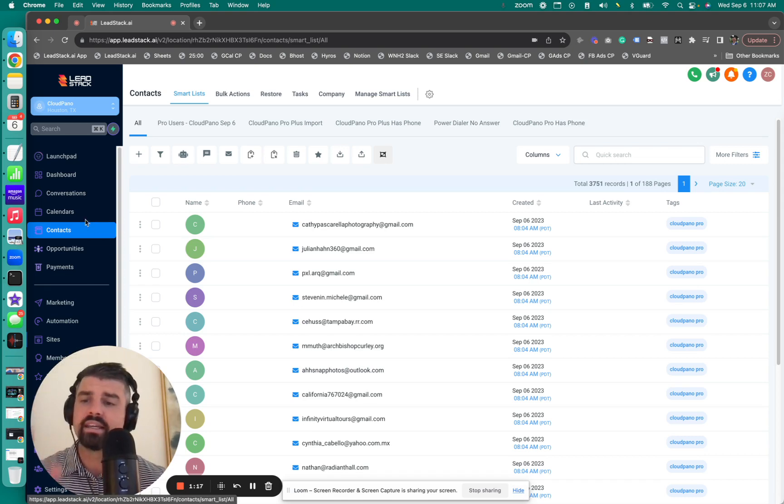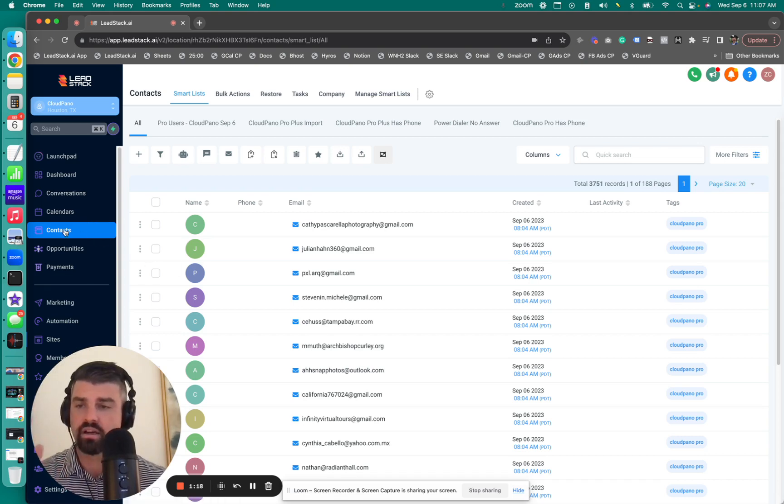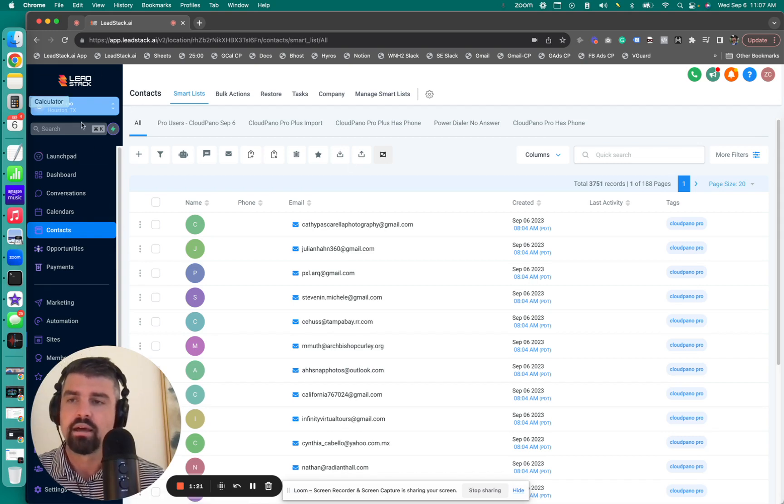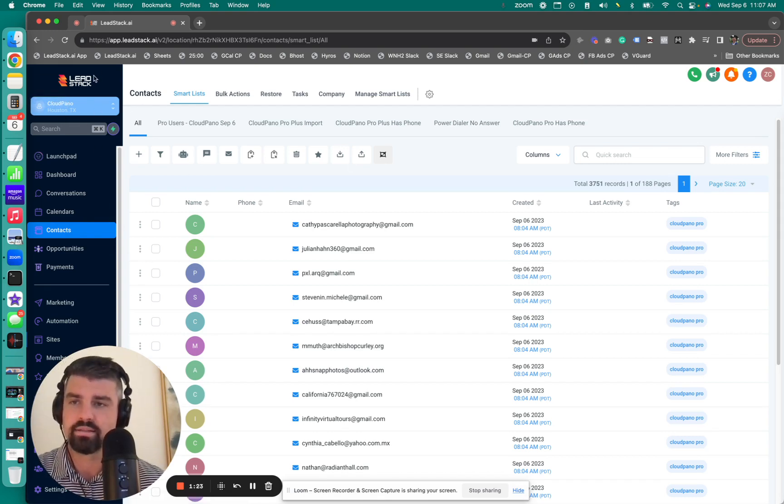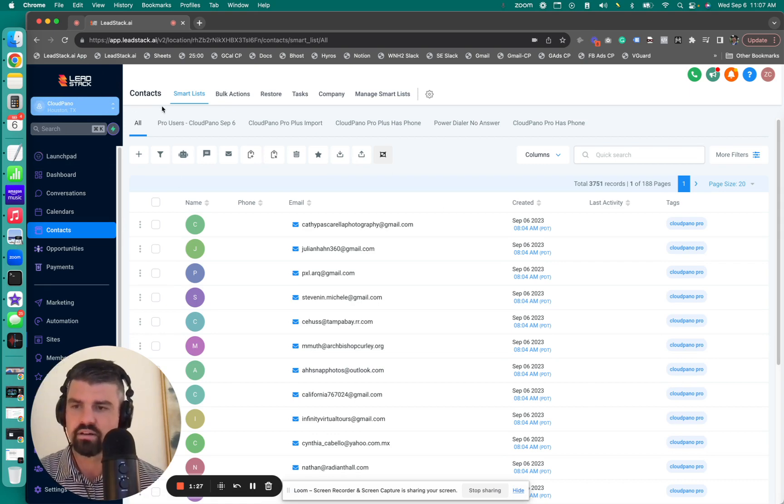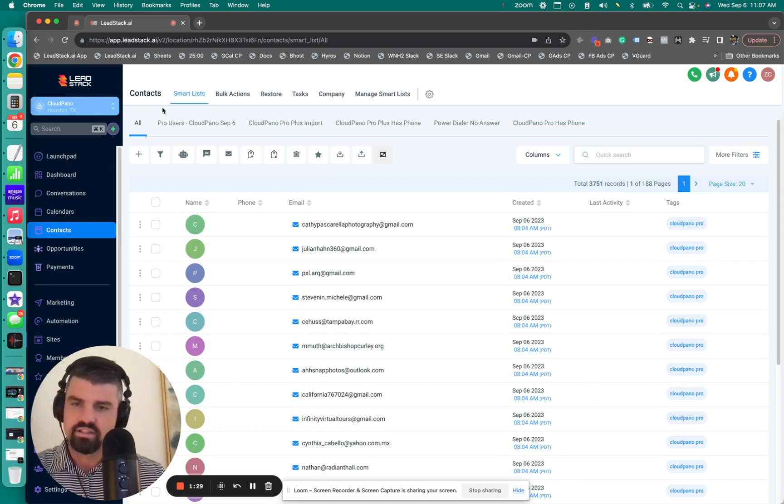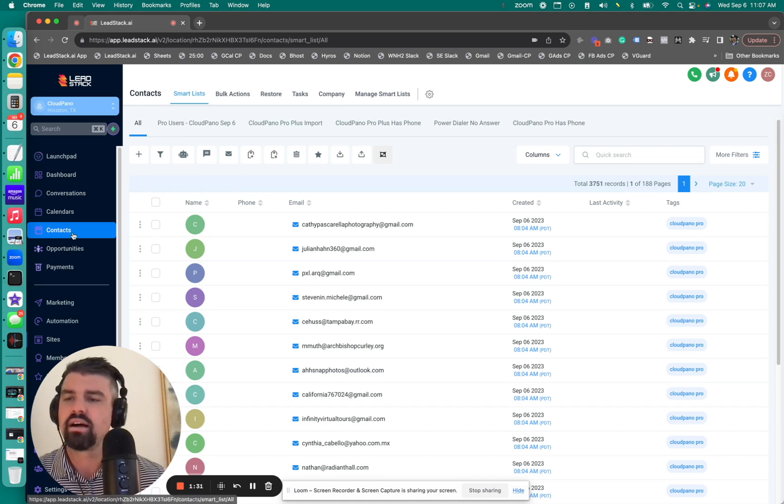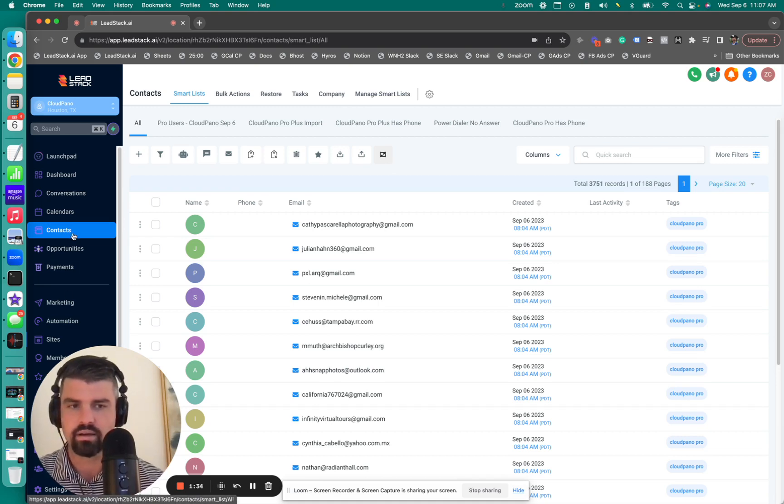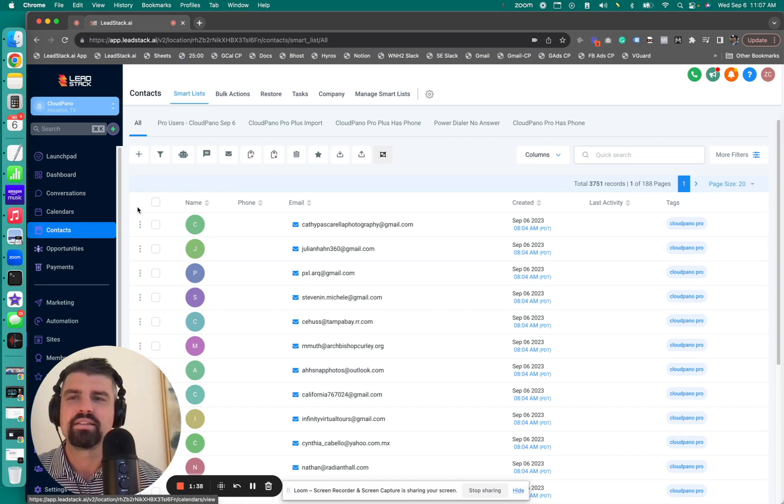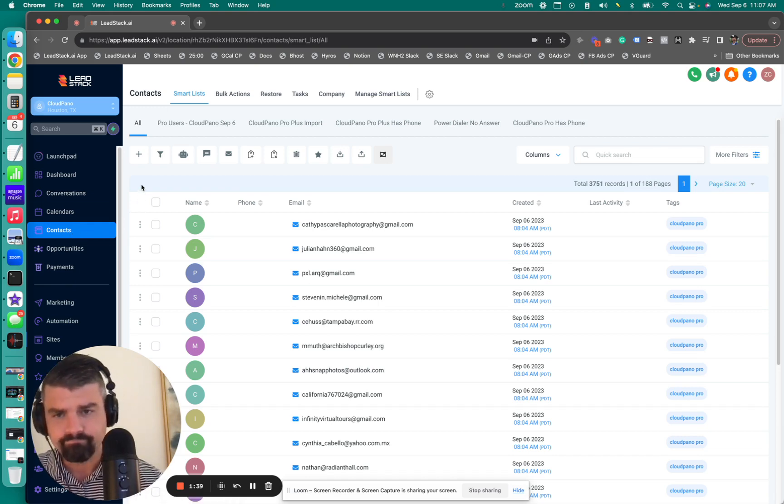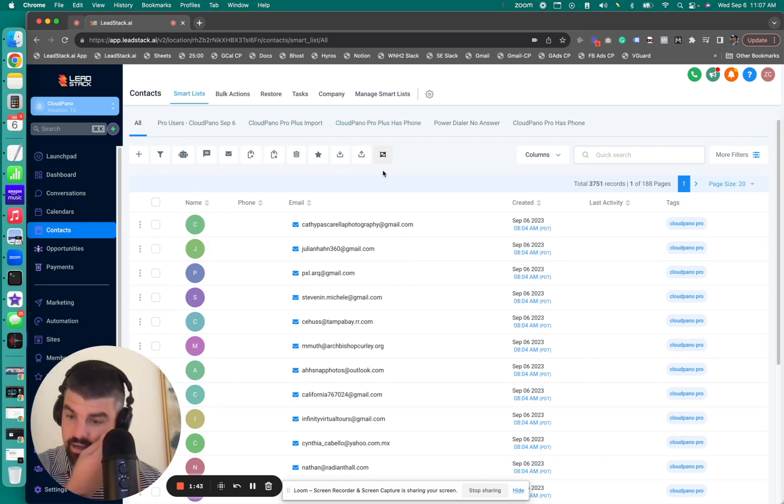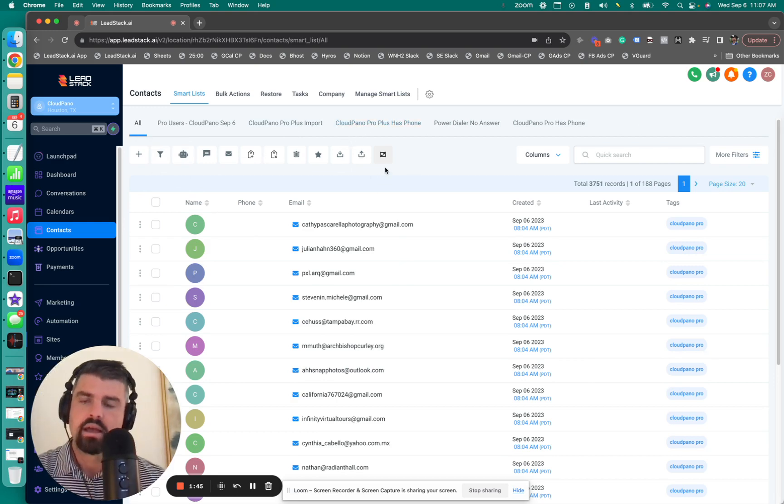So let me show you how this works in leadstack and how you can do this yourself for your account. Getting started, the contacts tab, when you're logging to your account, this is my Cloud Pano account that's using Leadstack to promote Cloud Pano and to run the CRM and run the sales team. When you click on contacts, that's basically where your CRM contacts are at. You can make special lists and I have some special lists here created.